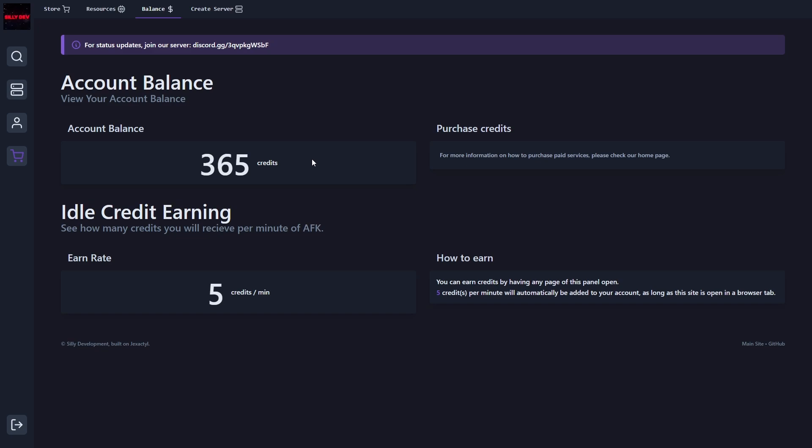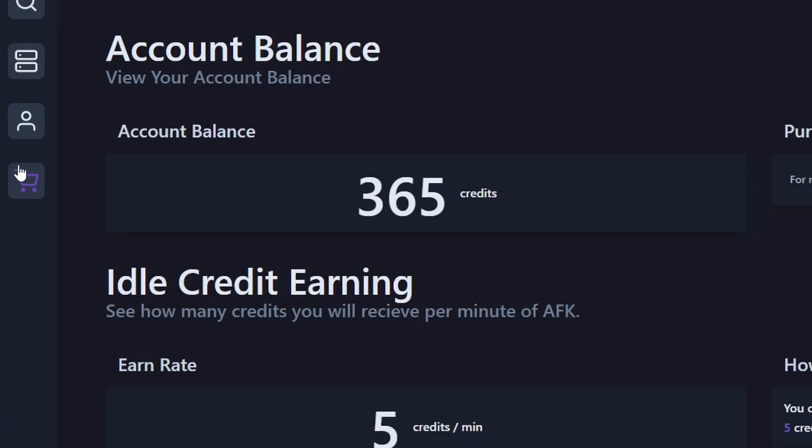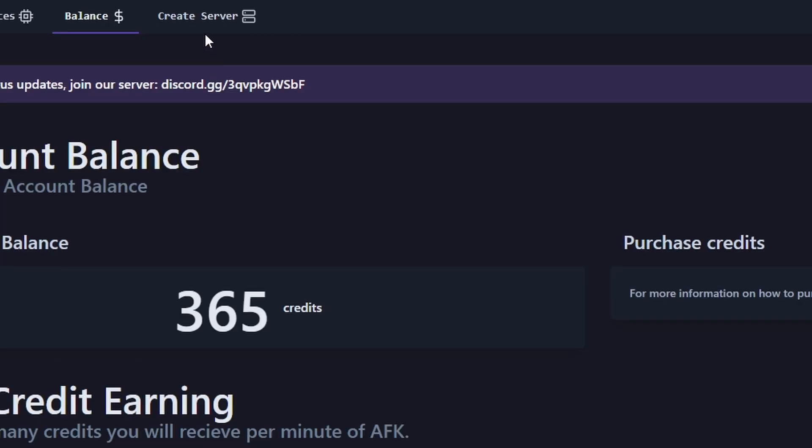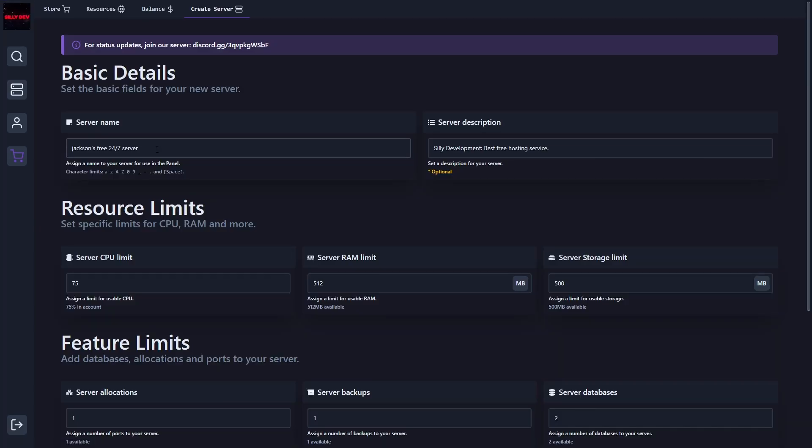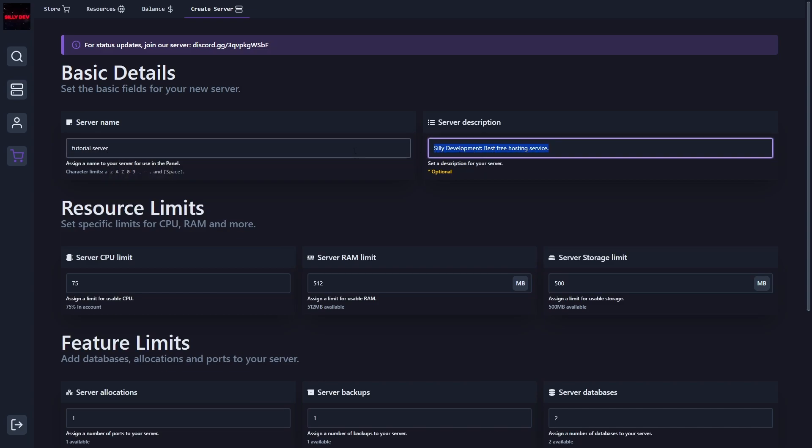So once you have enough credits, or once you've AFKed enough, all you have to do is go to the store and click on create server. Once you're here, you can give it a name. For me, I'm going to do tutorial server, and we can do tutorial host for video.